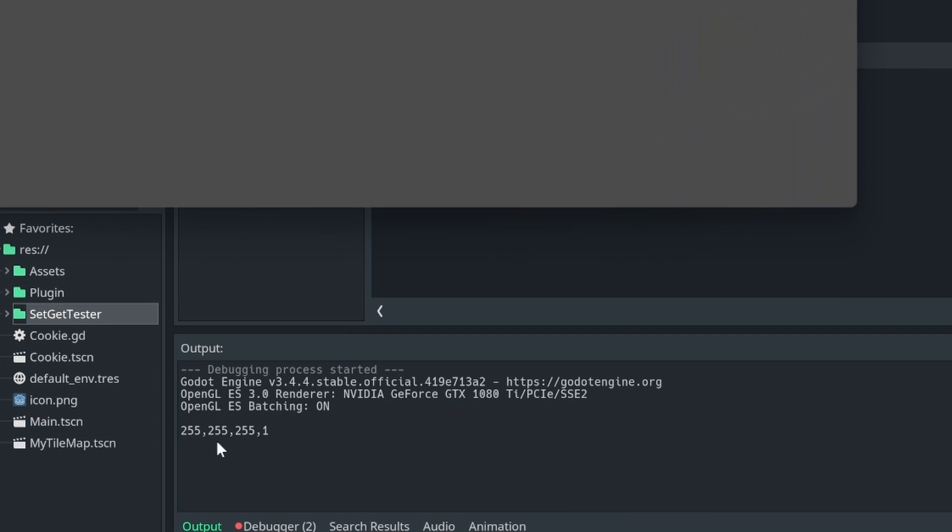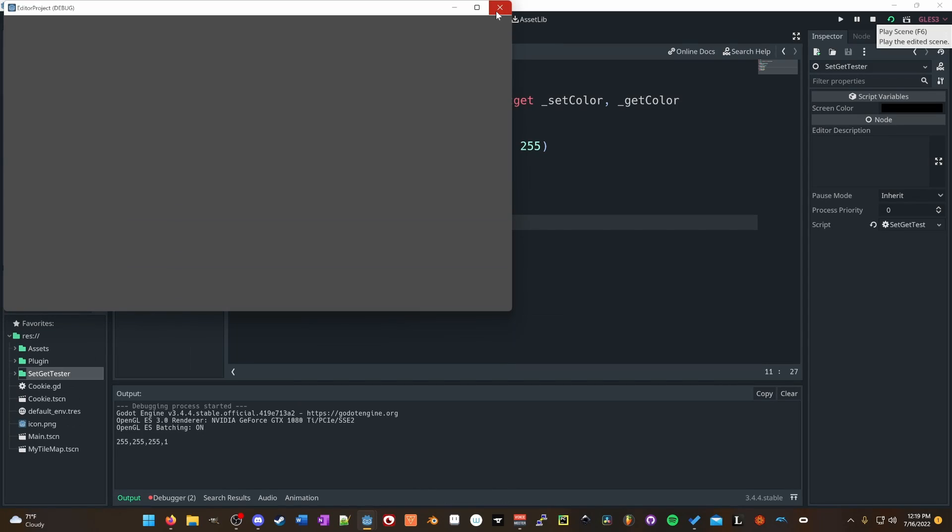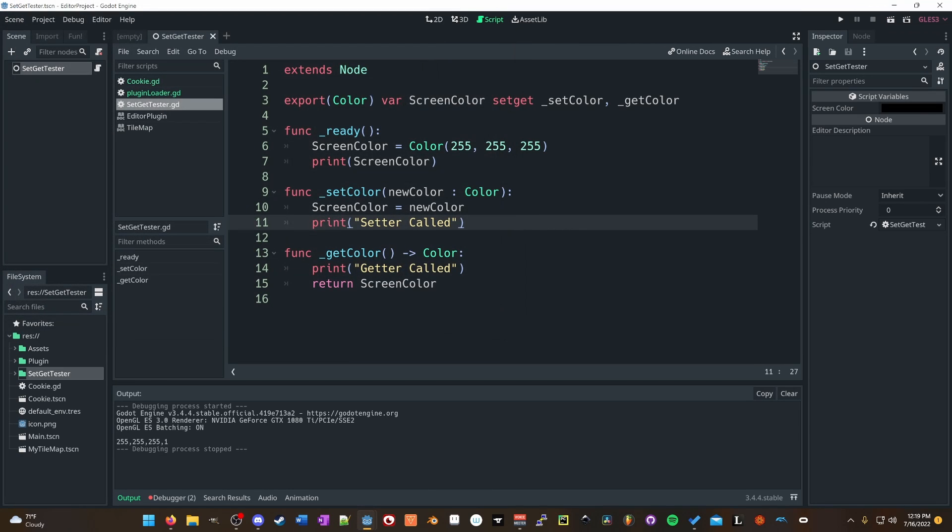Right down here, you'll see we got 255, 255, 255, 1, which is what we're setting it equal to, but setter was not called. Getter was not called.